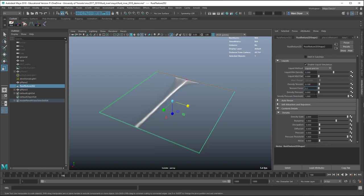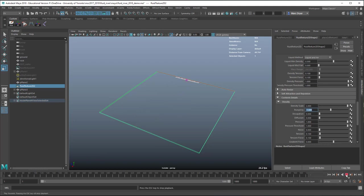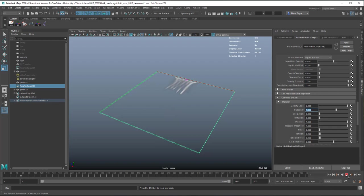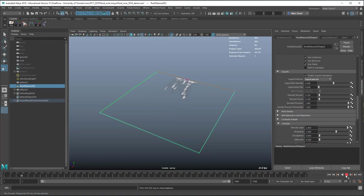Density pressure — set this to 1. Threshold pressure — set to 1. Buoyancy they say to set to negative 1, but this doesn't work in our case because the fluid goes in the opposite direction, so I'll just leave it as is. Something like this is a decent starting point.